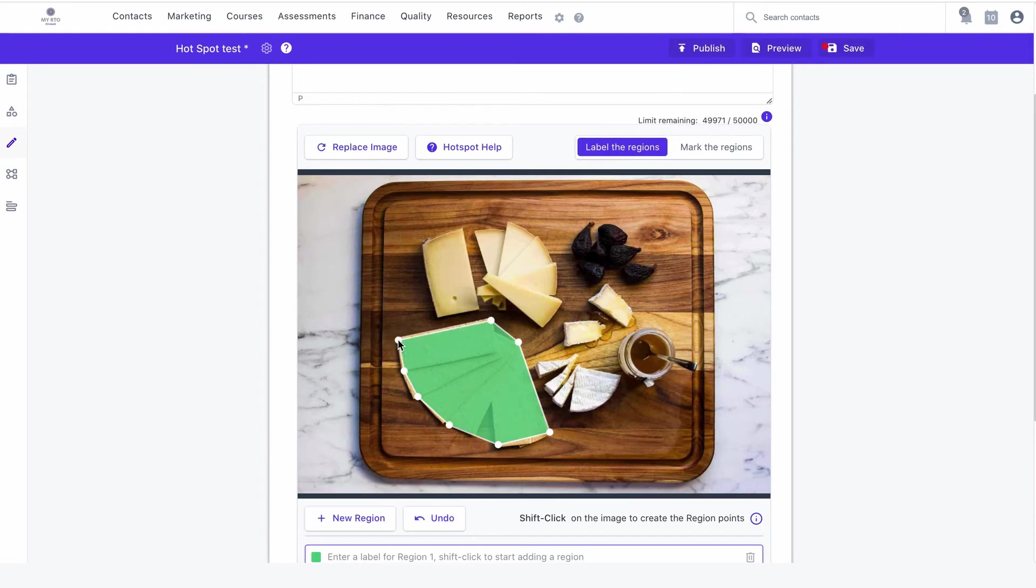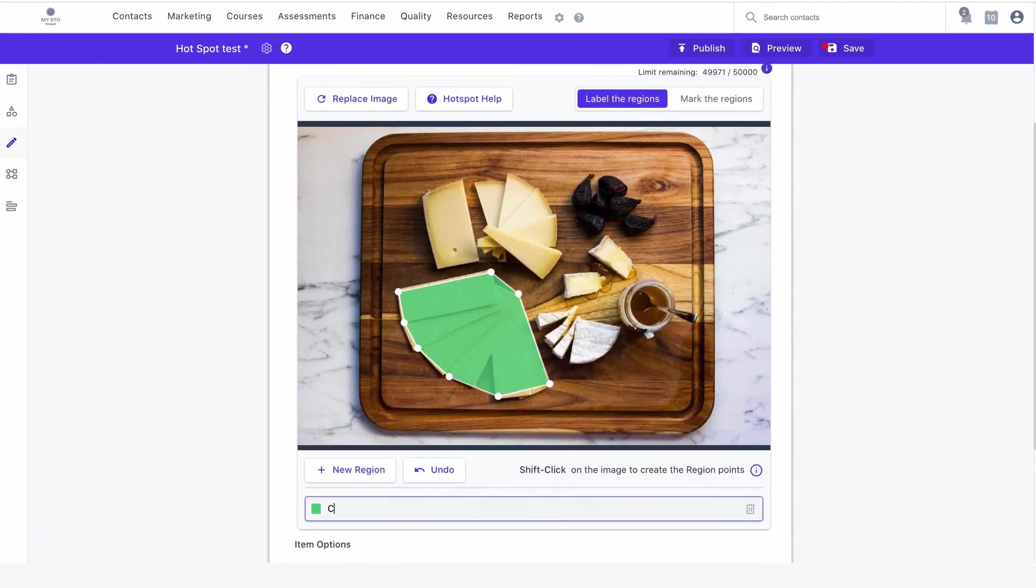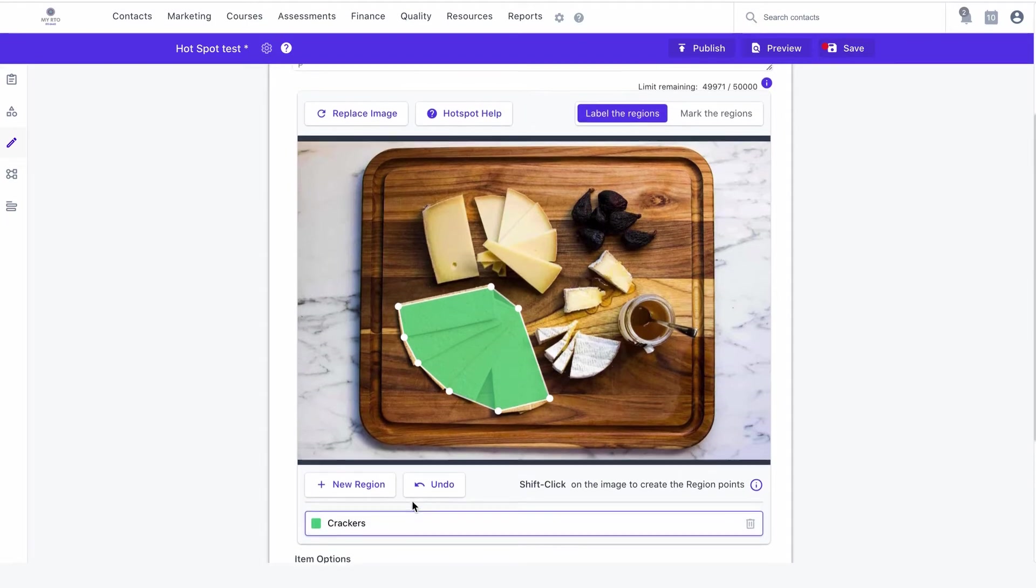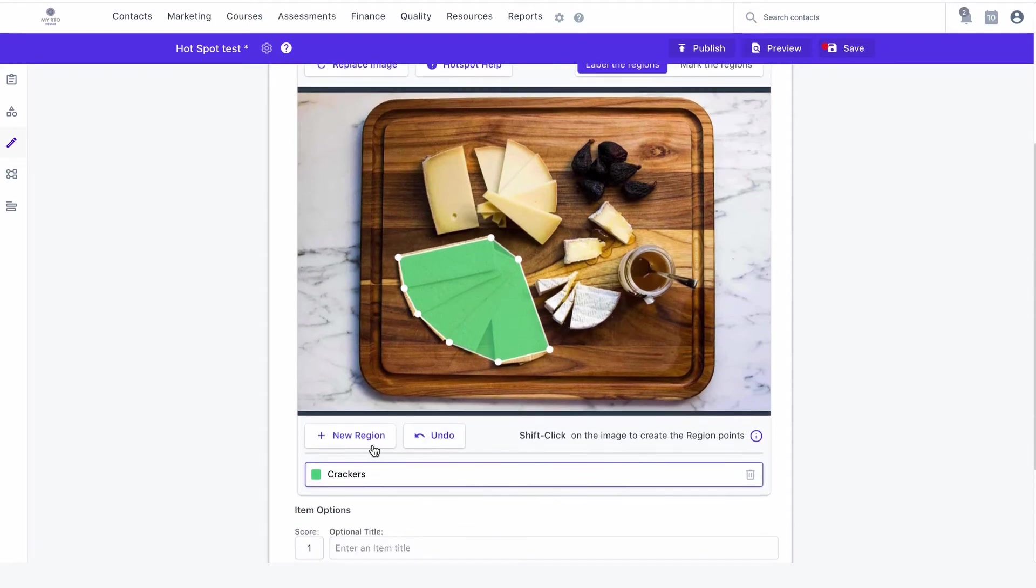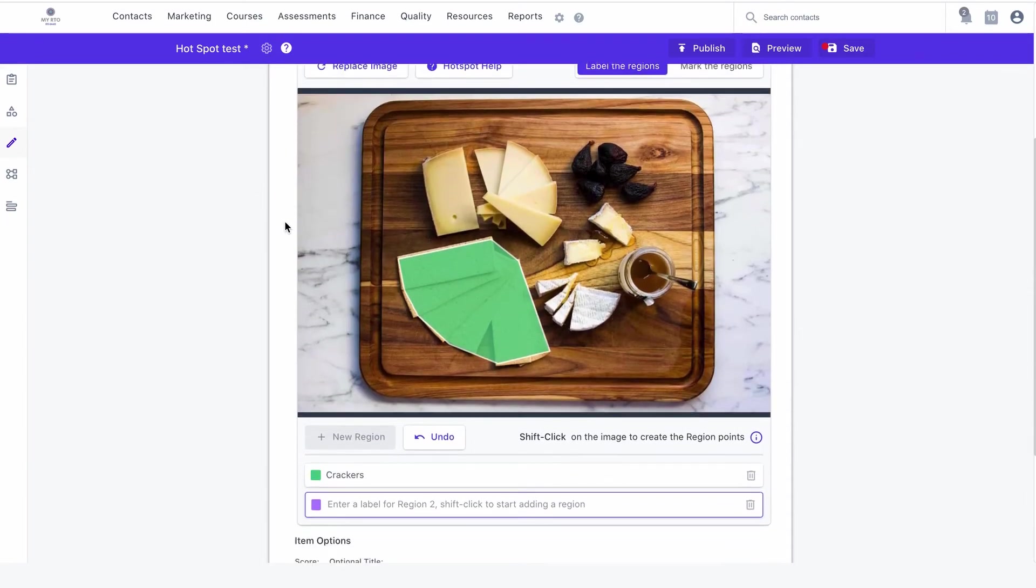You can adjust your region by clicking on each dot and dragging it about. Next, in the region bar, type the correct label for that region. It's important to note that you can undo an action as well as delete a region.